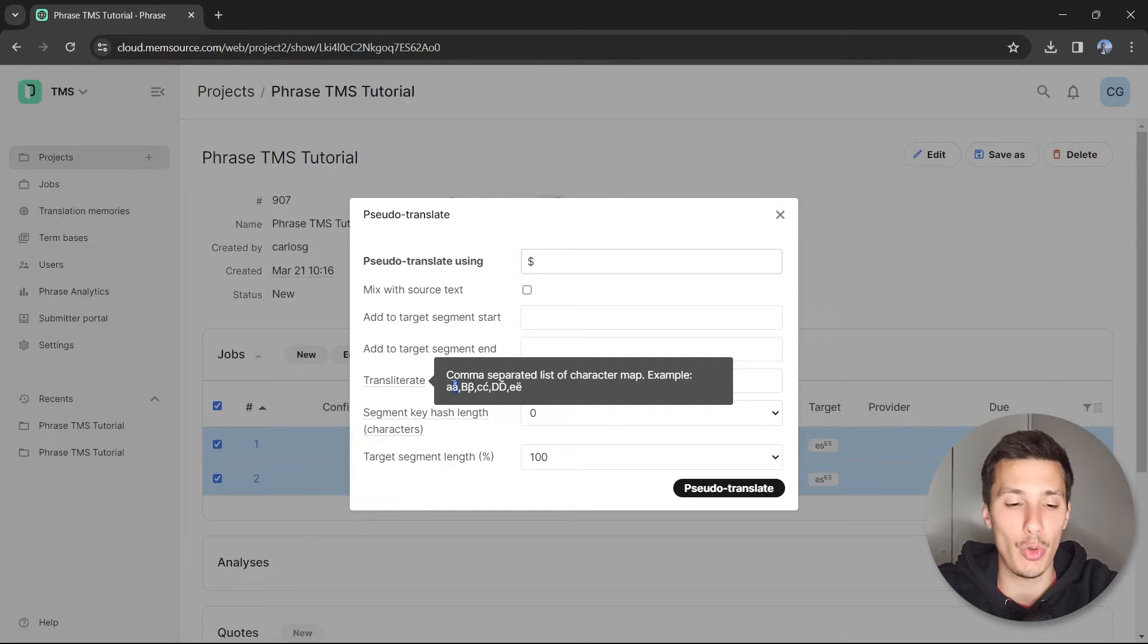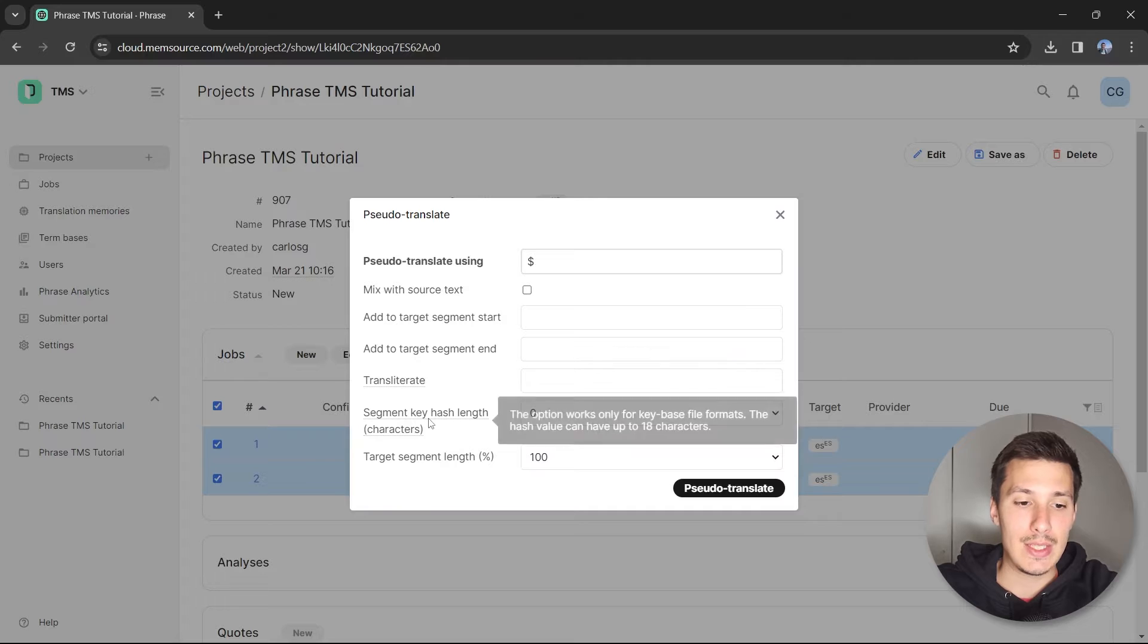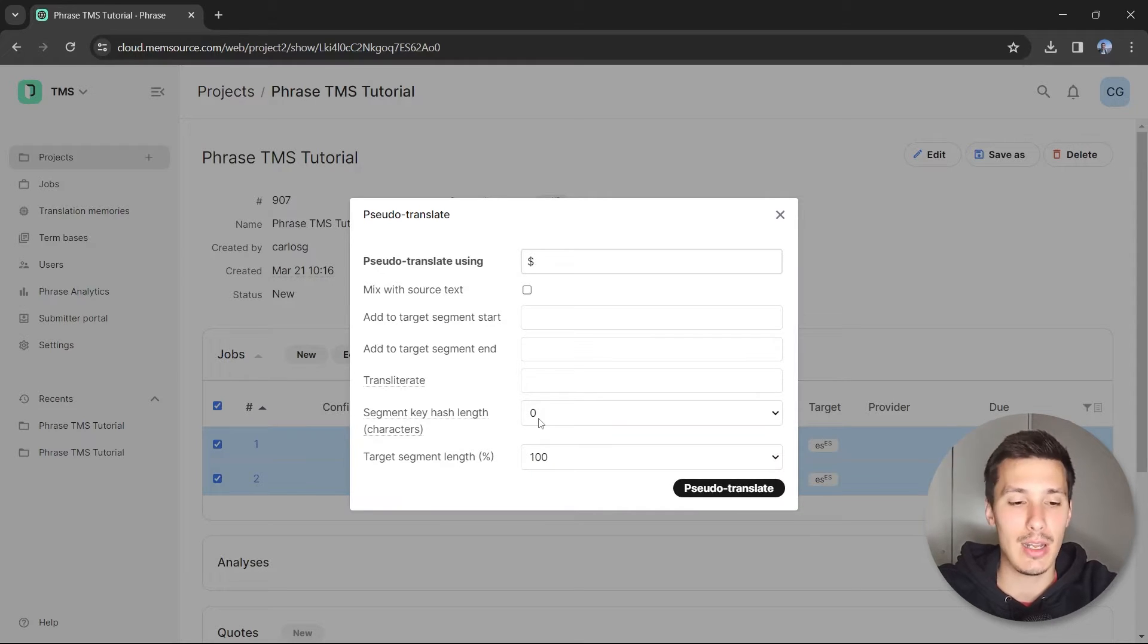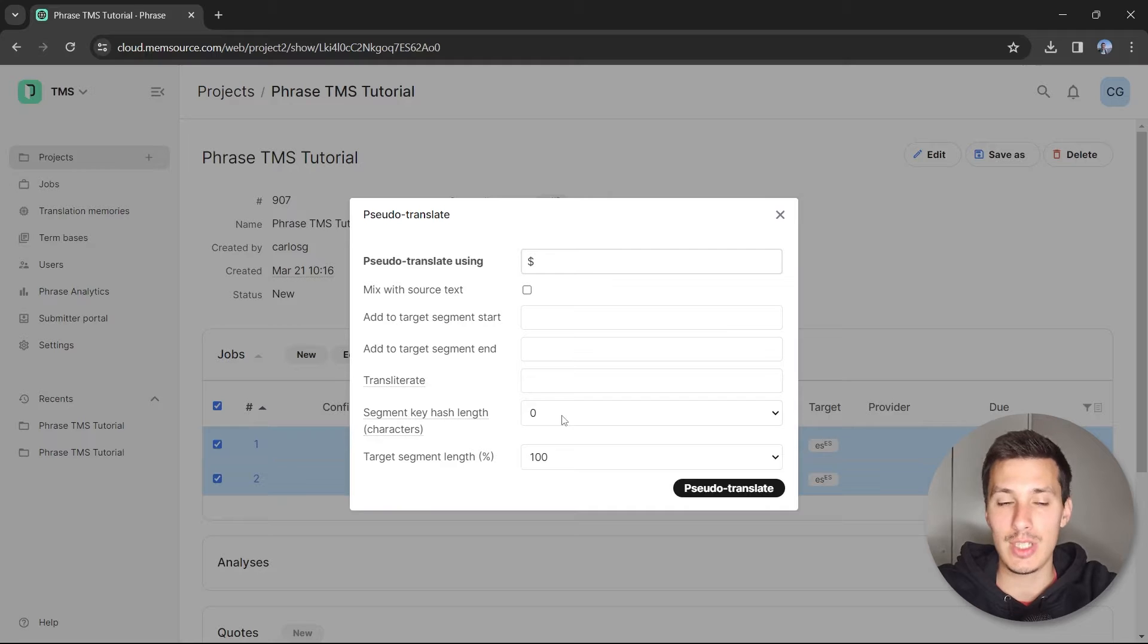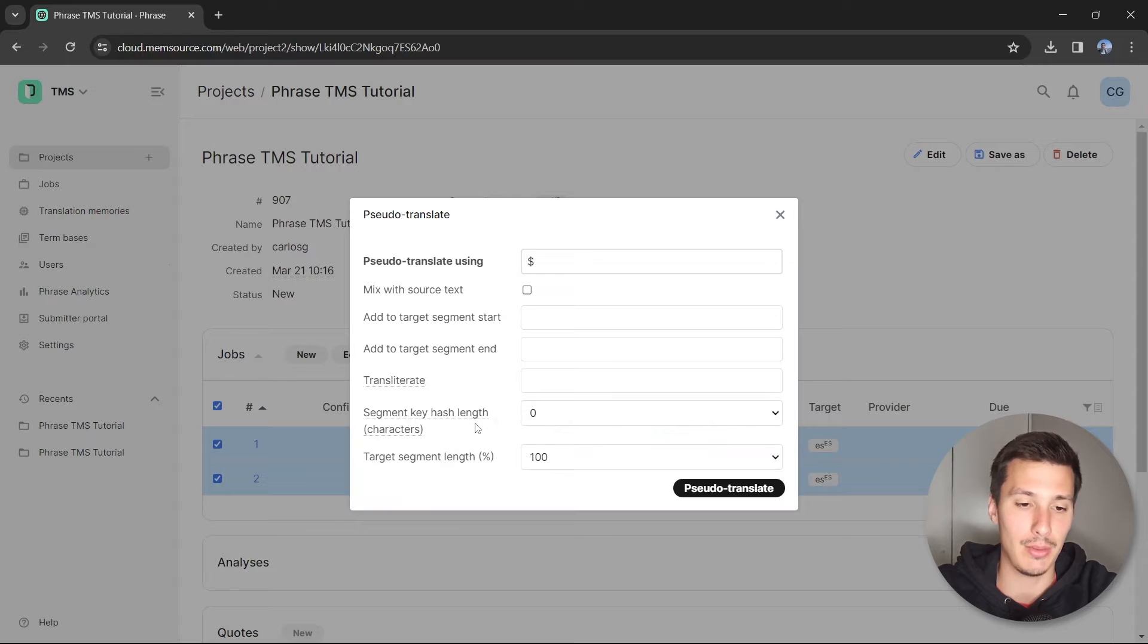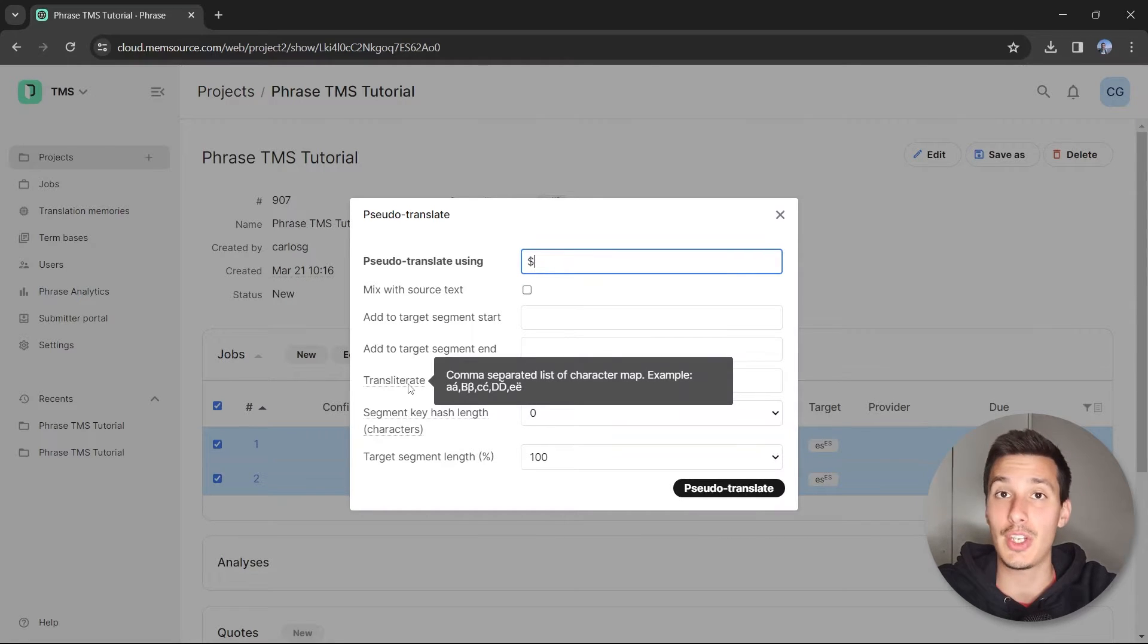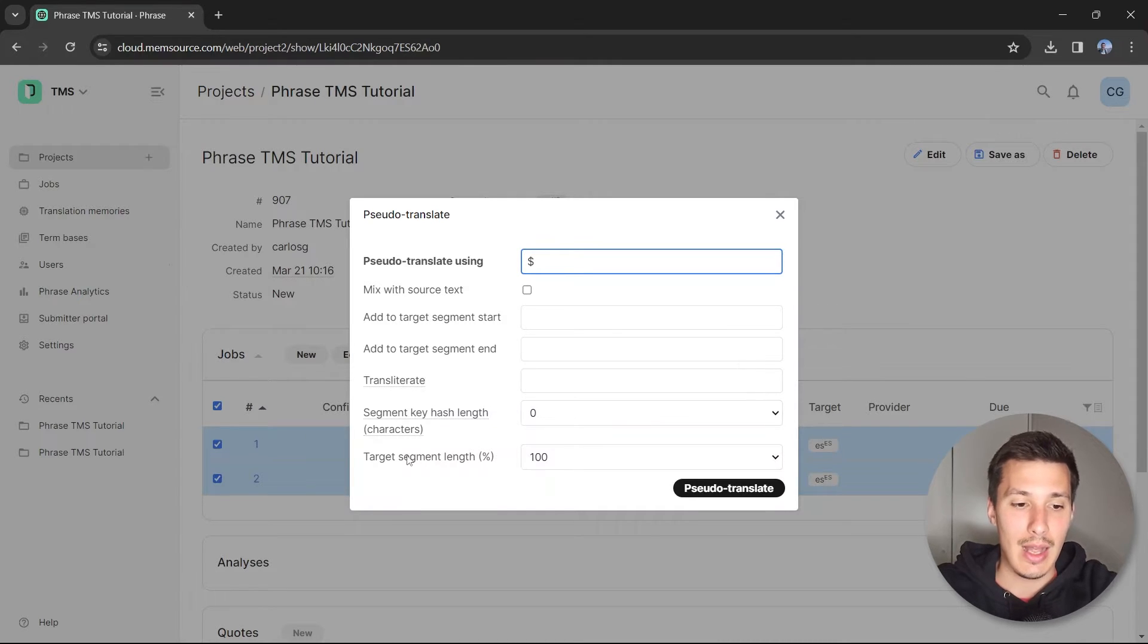The segment key hash length is just some numeric values that are prepended to the string. We're not going to do this. In fact, I've never used this option and have never seen a project where pseudo translation is done this way. Just dollar symbols or something with a dictionary changing some letters into other letters specific to that language.